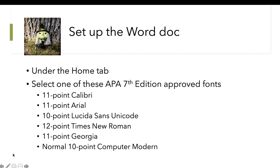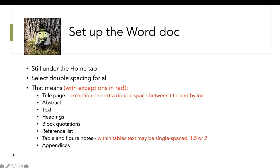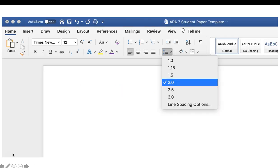Under the home tab in Word, you're going to select one of the approved fonts. Still under the home tab, we're going to select double spacing for all. Remember, there are a couple of exceptions: the title page usually has the extra double space between the title of the paper and the byline. And sometimes in tables, the text inside can be single spaced or even 1.5 rather than double spaced.